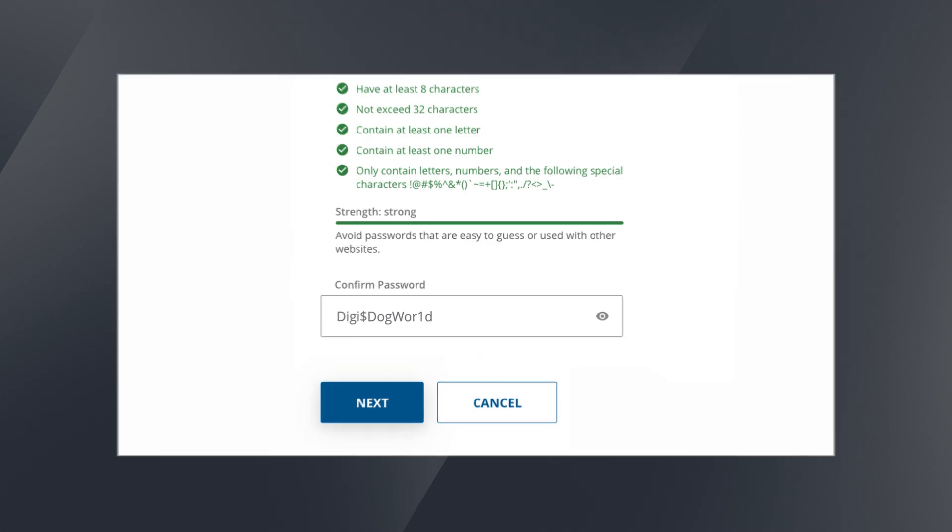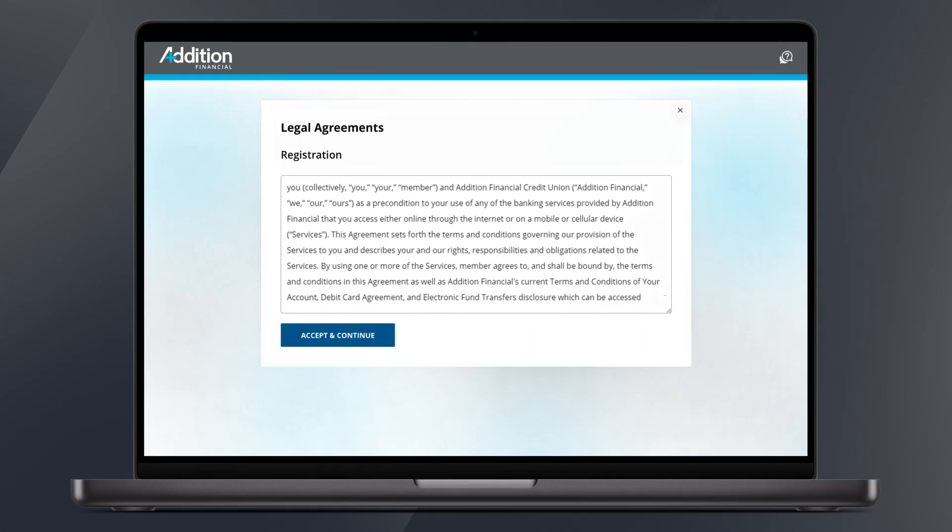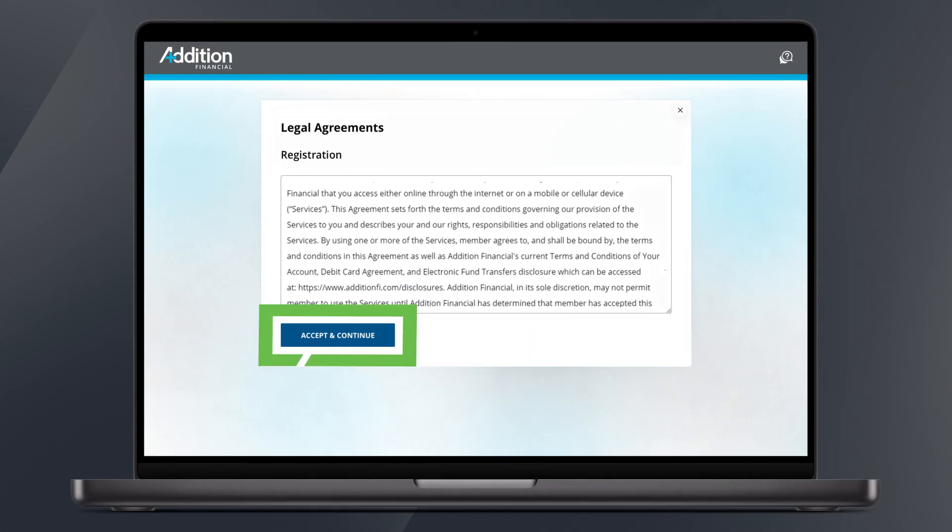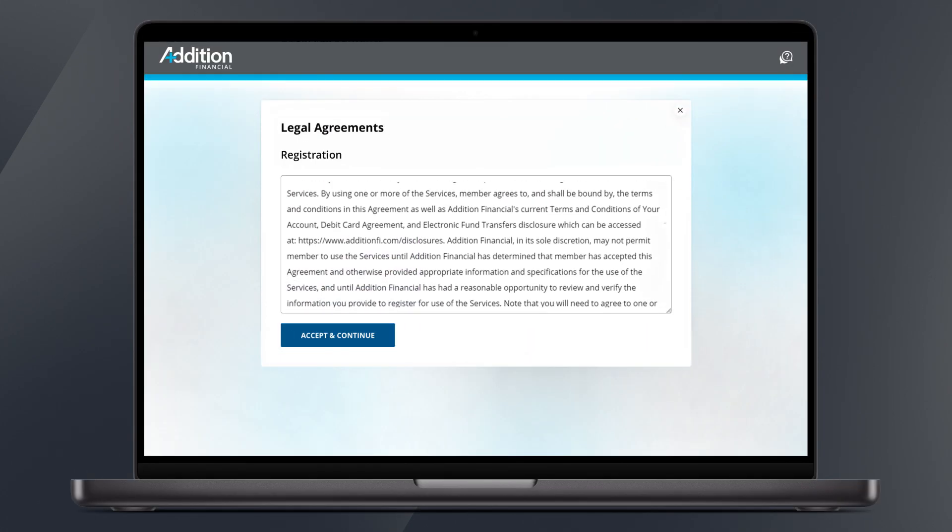Click Next. Then read through our updated legal agreements for registration and click Accept and Continue when you're ready.